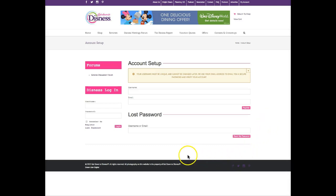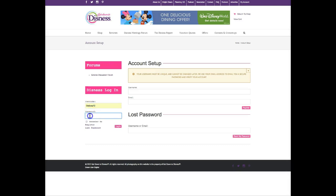Once you receive that email and you have a password, you're going to type in your new username — in my case it's Dizboss72 — and then your password, and click login.